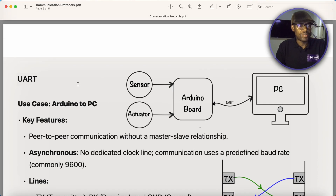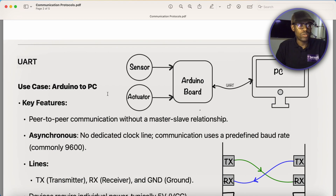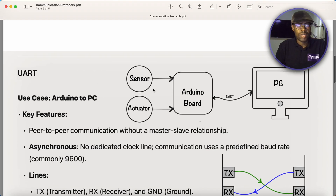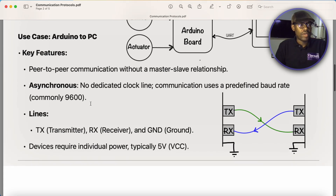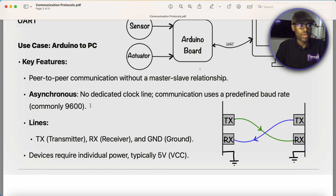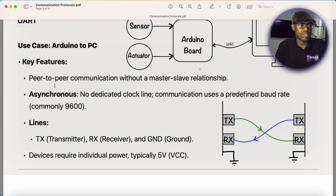UART stands for Universal Asynchronous Receiver and Transmitter. It's the same protocol used when you are connecting an Arduino board to the PC. It has the following key features: this is a peer-to-peer communication. It doesn't have a master-slave relationship, meaning there is no master. Every device communicating is considered as a peer, and they have equal rights to send data.